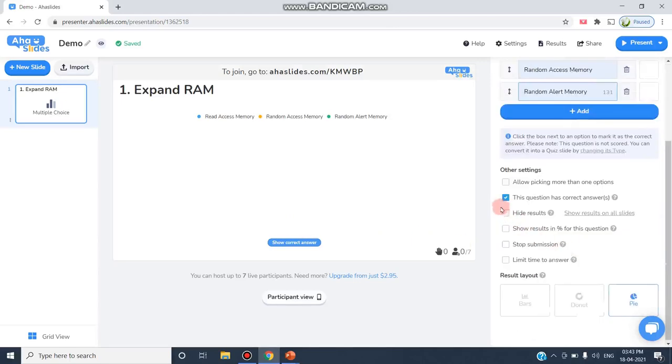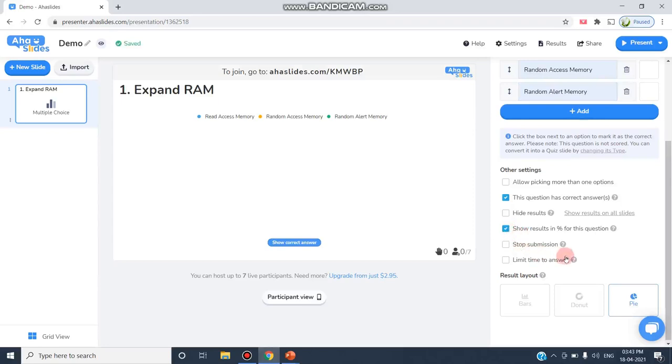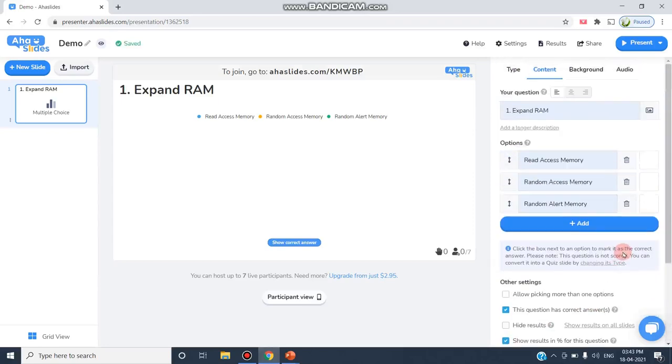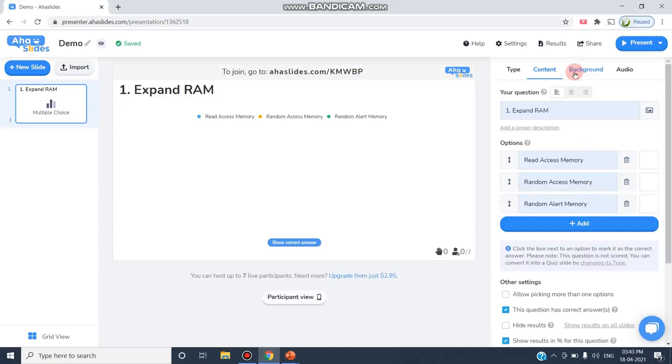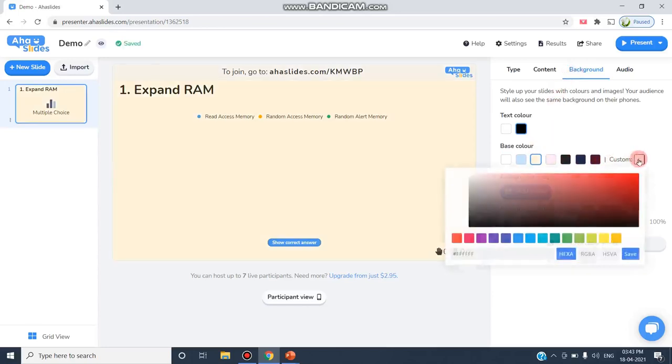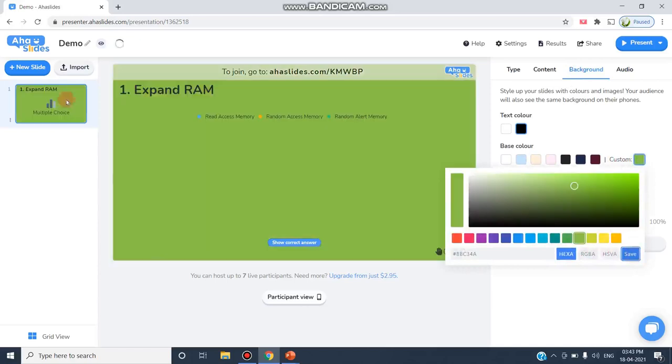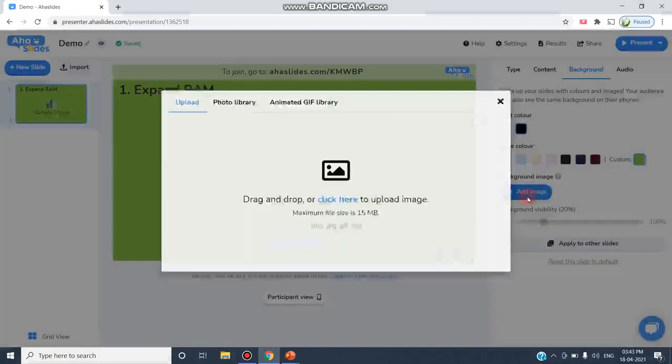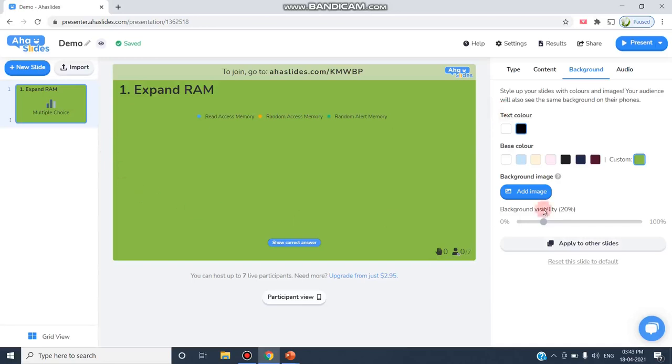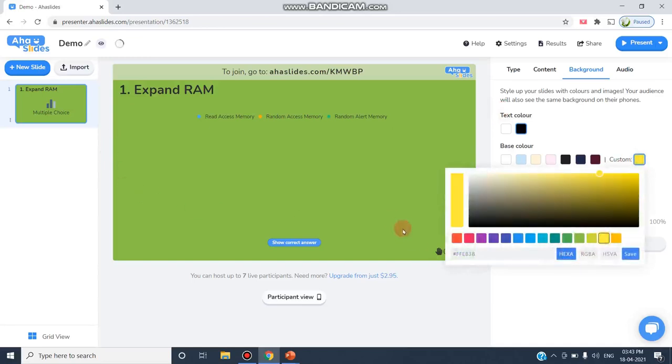As you can see here, these are the other settings that can be set up for this question. You can hide the results, show results in percentage, set a time limit. The next important feature in AHA Slides is you can choose the background. Whatever background you need you can choose. I can change the color and include any particular option. I can change the background like this, or I can add a background image if I need.